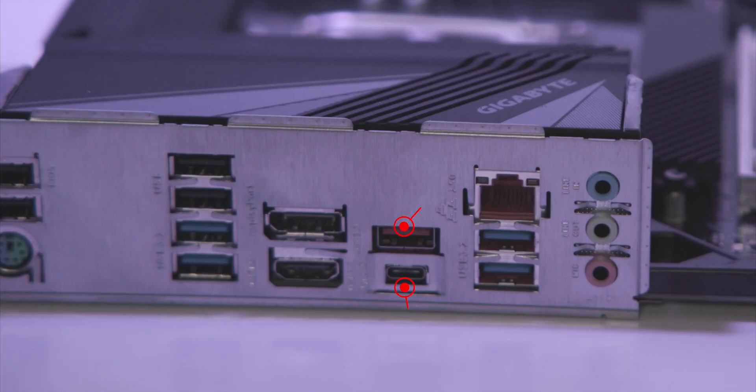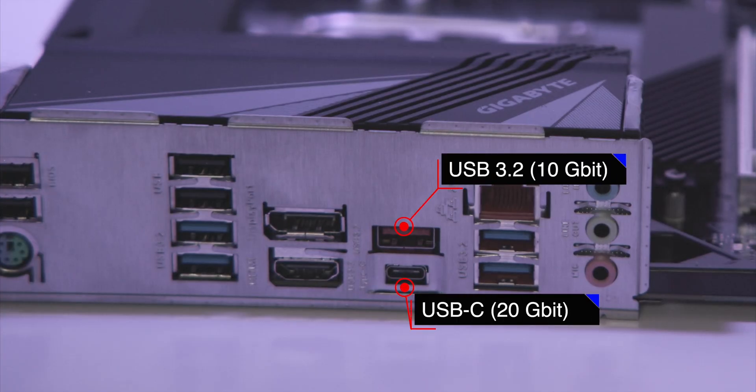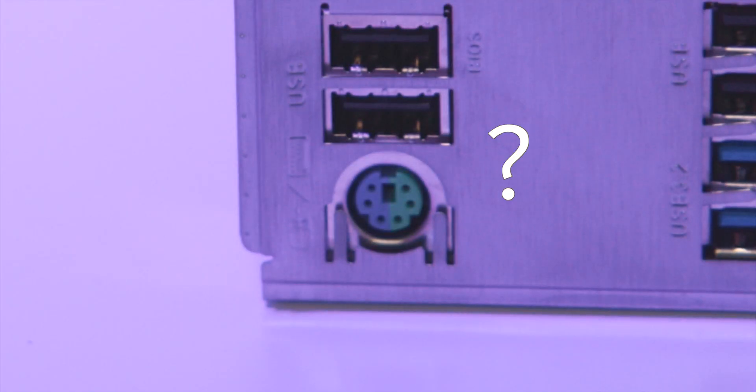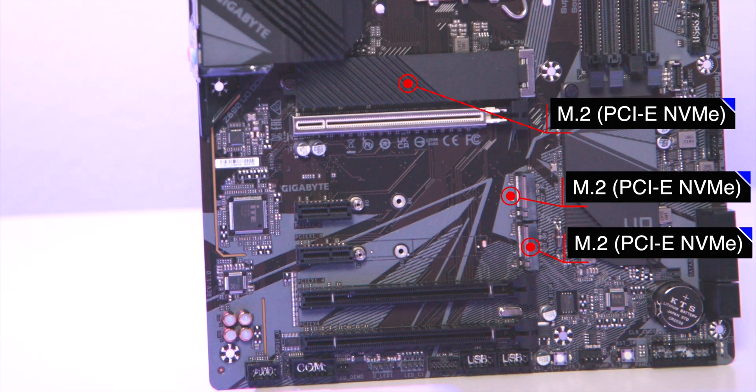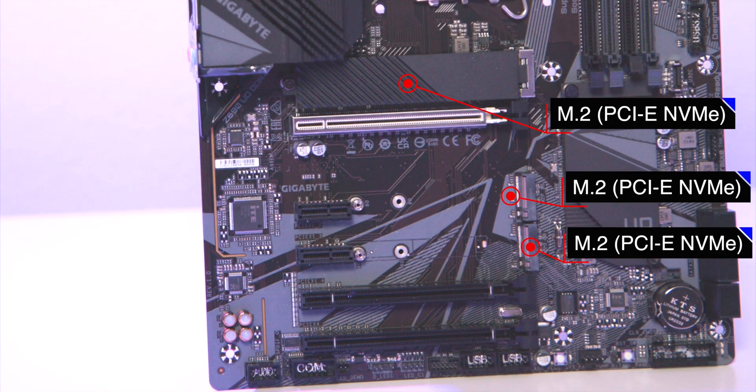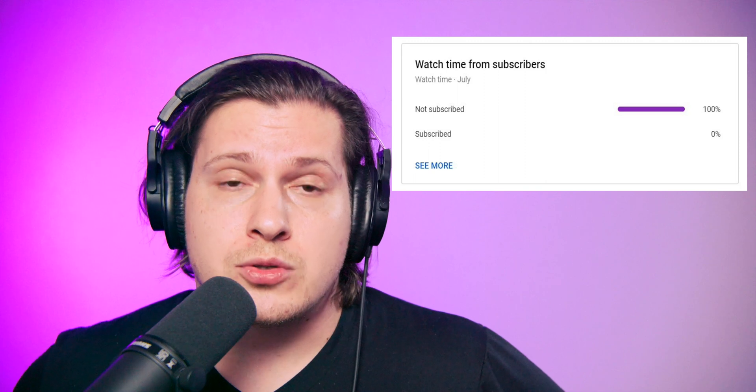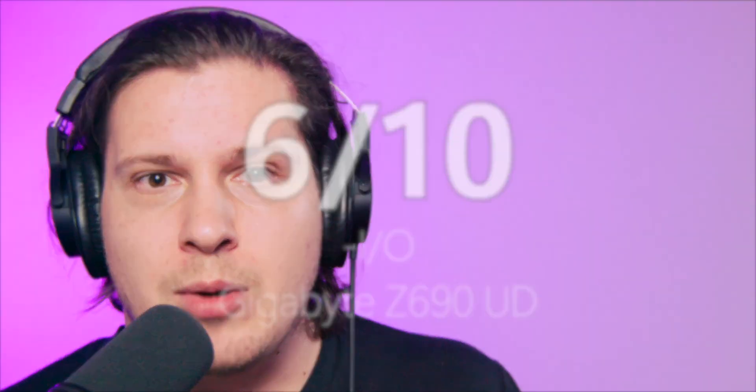It also has 2.5 gigabit ethernet and this connector. If you know what it is, leave a comment - I want to see how many of you know. Make sure your M.2 SSD is NVMe and not ancient SATA, because this board only supports NVMe PCIe SSDs, which is sad. Like the fact that 100% of you watching are not subscribed - please make me happy and subscribe. Gigabyte gets 6 out of 10 score.